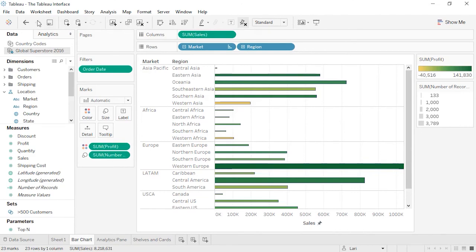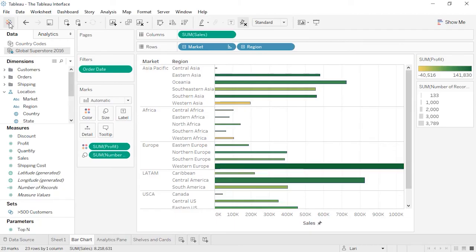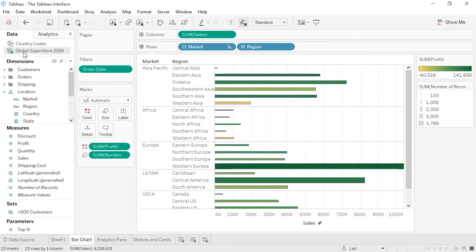The logo button here brings us back to the start experience, where we can access saved data sources, recently opened or pinned workbooks, etc. To the left of the screen is the Data pane. If we're on the Data tab, the top lists all open data sources, and depending on which one is selected, the fields from that data source are listed below, broken out by dimensions and measures. The Data pane will also show any sets or parameters we may have.